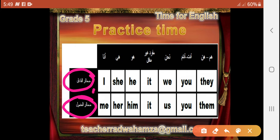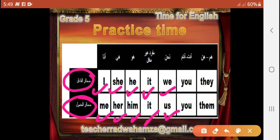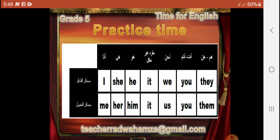Subject pronouns like I become me, she becomes her, he becomes him, it stays it, we becomes us, you stays you, they becomes them.